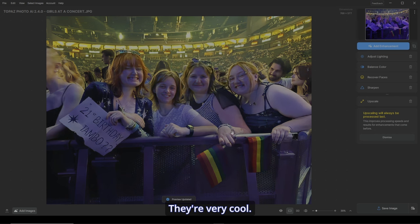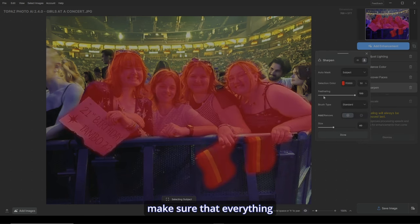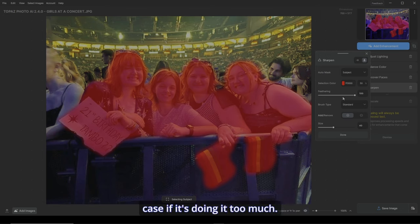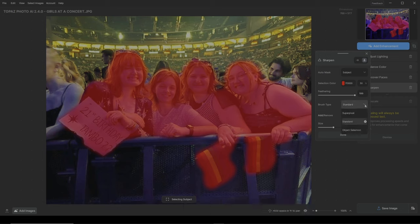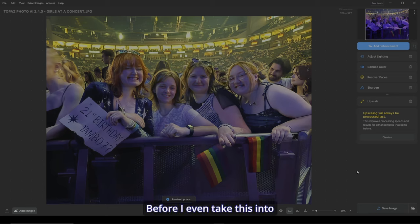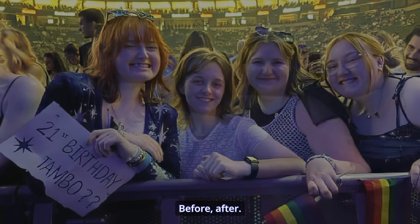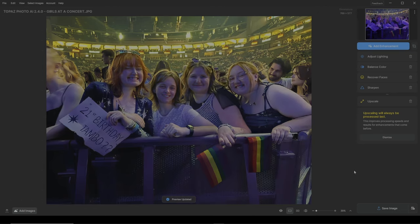And it sharpened it brilliantly. Look at the sunglasses — they're very cool. The jewelry, everything. But the cool thing is you can go back into sharpen and make sure that everything is exactly how we want it as well. This all looks good. You can adjust your feathering just in case it's doing it too much. Of course, your brush type — you have your three brushes: super pixel, standard, and object selection. I should do a video on the brush types — they're pretty cool. So let's hit done. And I'm liking what I'm seeing, before I even take this into Photoshop to finish it off. Before, after. Photo AI is the best out there for lots of recovering pictures you didn't think could be recovered. I'm digging it.